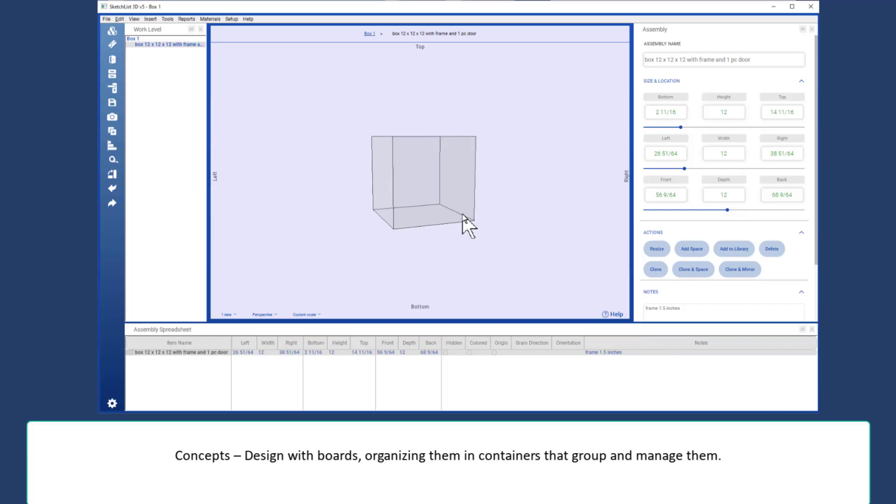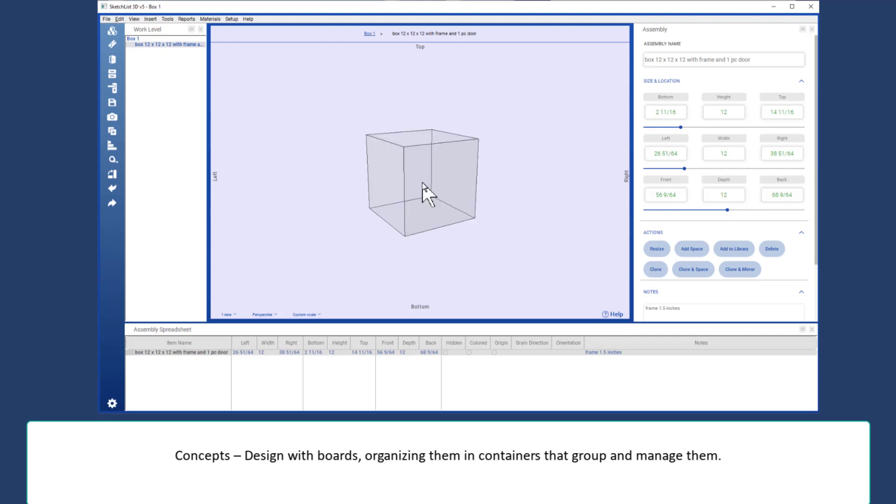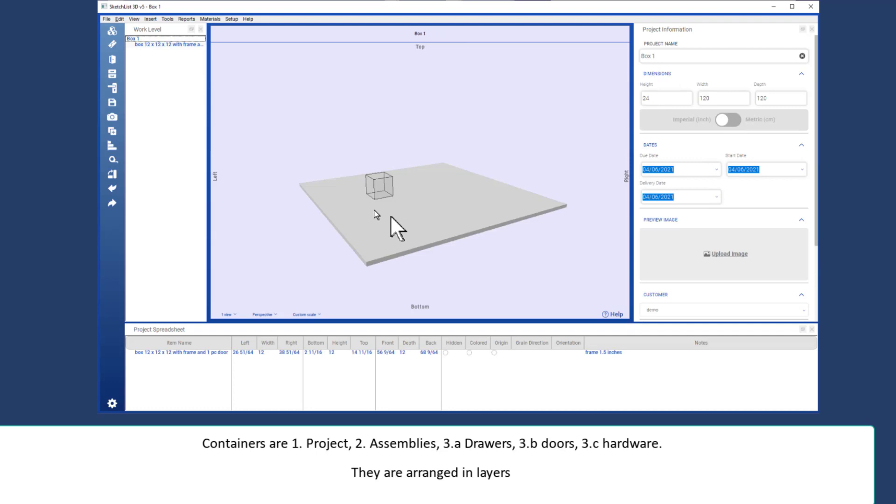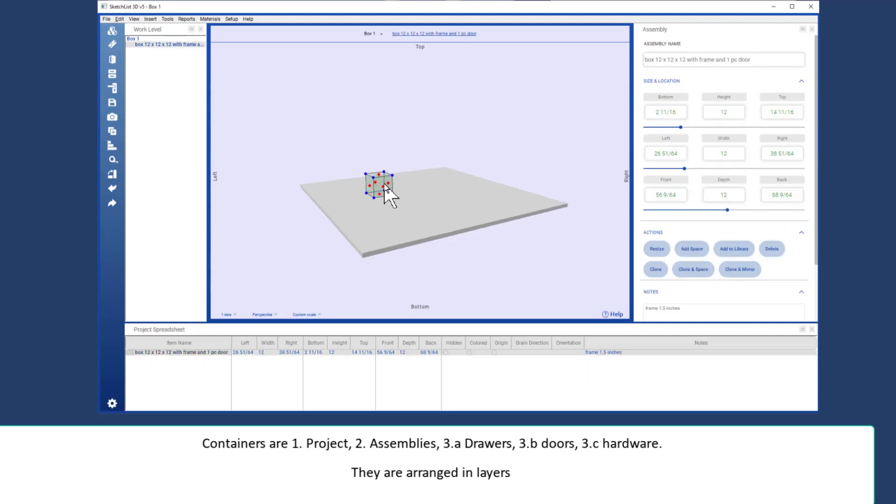The main concept in Sketchlist 3D is that you design with boards, organizing them into containers. Containers can be the project, that's the high level container, or assemblies within the container.